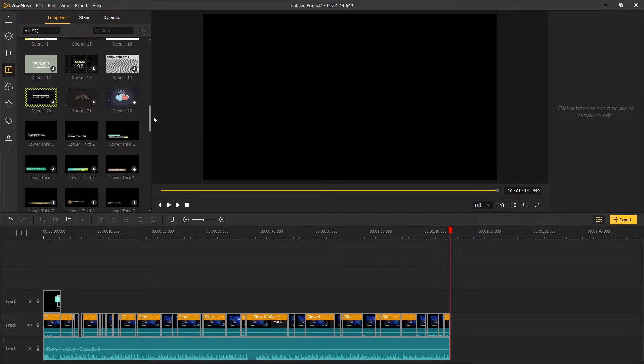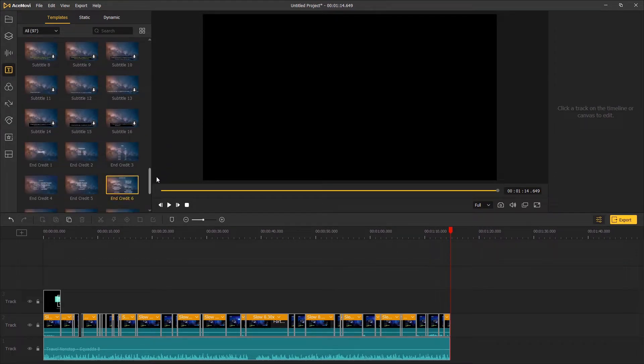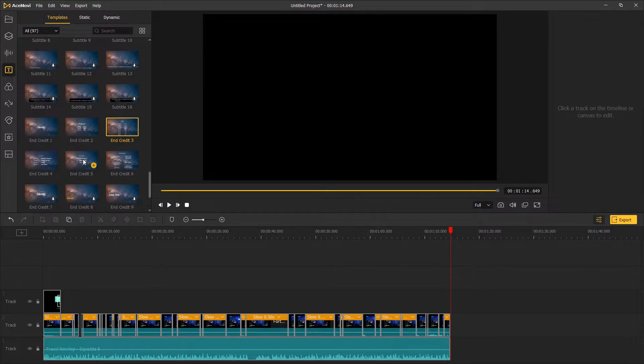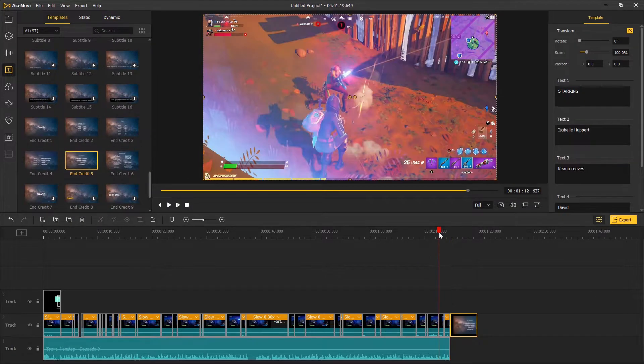And at the end of the montage, I scroll down the text template and drag the ending credit to the end of the video track where we can change the text at the top right panel.